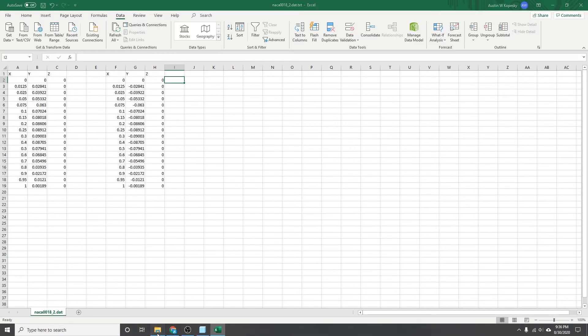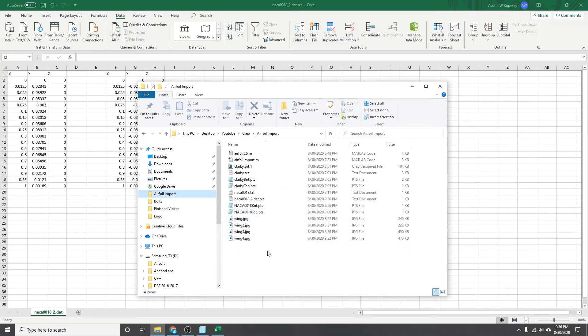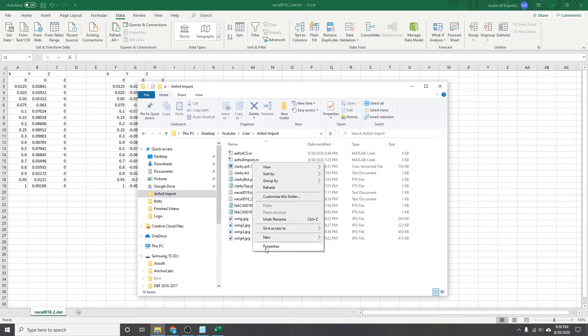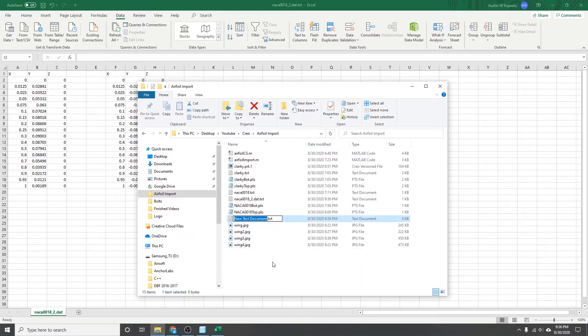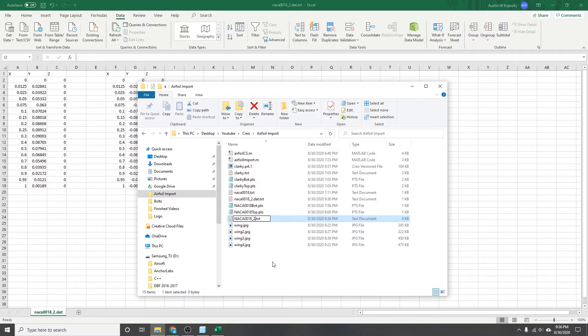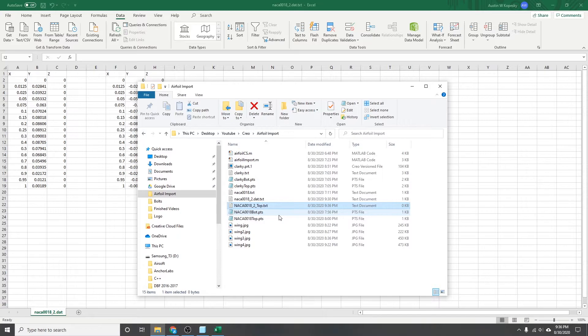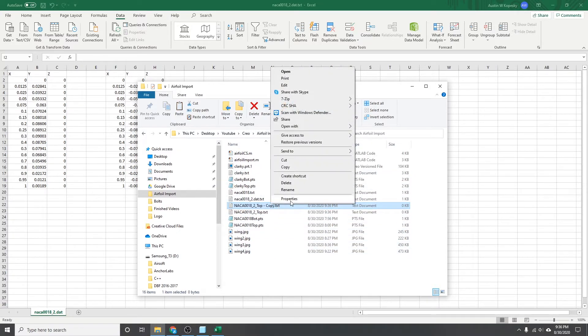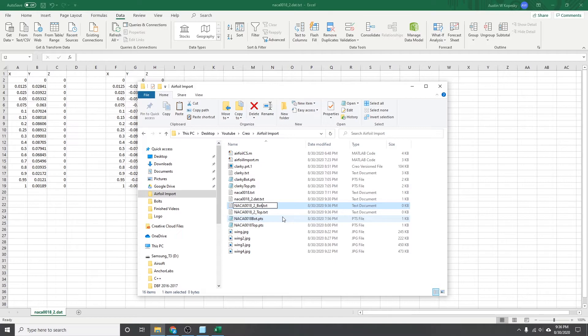So I'll just go to my file explorer here, go to the folder I'm working in. And then you'll need to create two new text documents. So I'll just call them NACA 0018. You'll want one for the top and the bottom spline. NACA 0018. You'll want one for the top and bot.